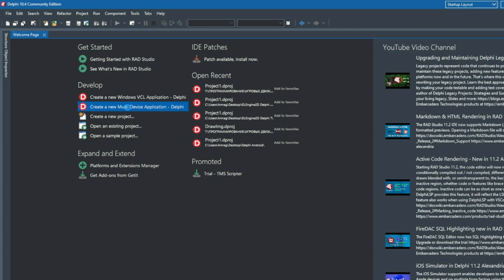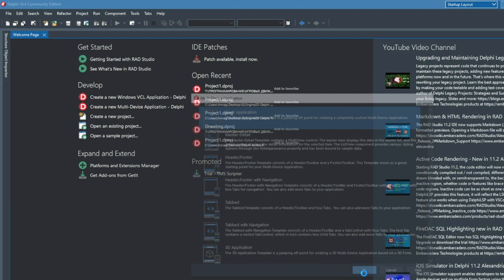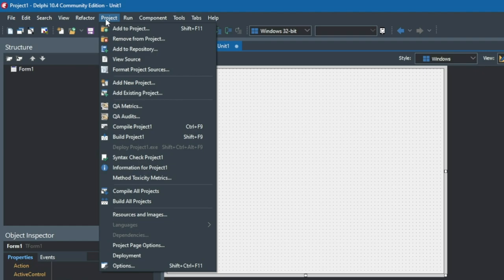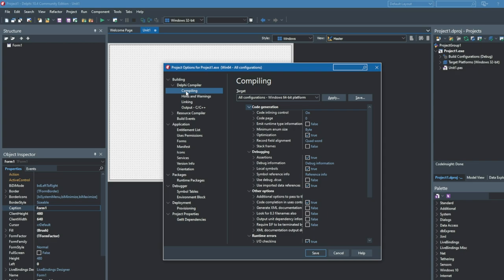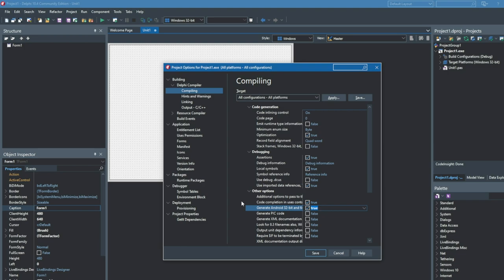Then configure your application. Select Project > Options. In the window that opens, under Building, select the Delphi Compiler sub-item. In the Compiling section, you can configure how your application will be compiled. For example, if you select 'All Configurations - All Platforms' in the Target drop-down list, at the bottom you can check 'Generate Android 32-bit and 64-bit binaries' (ARMv7a plus ARM64-v8a), or this item may be called 'Generate Android App Bundle - ARM plus ARM64'. In this case, you will be able to compile applications for the Android Play Market.